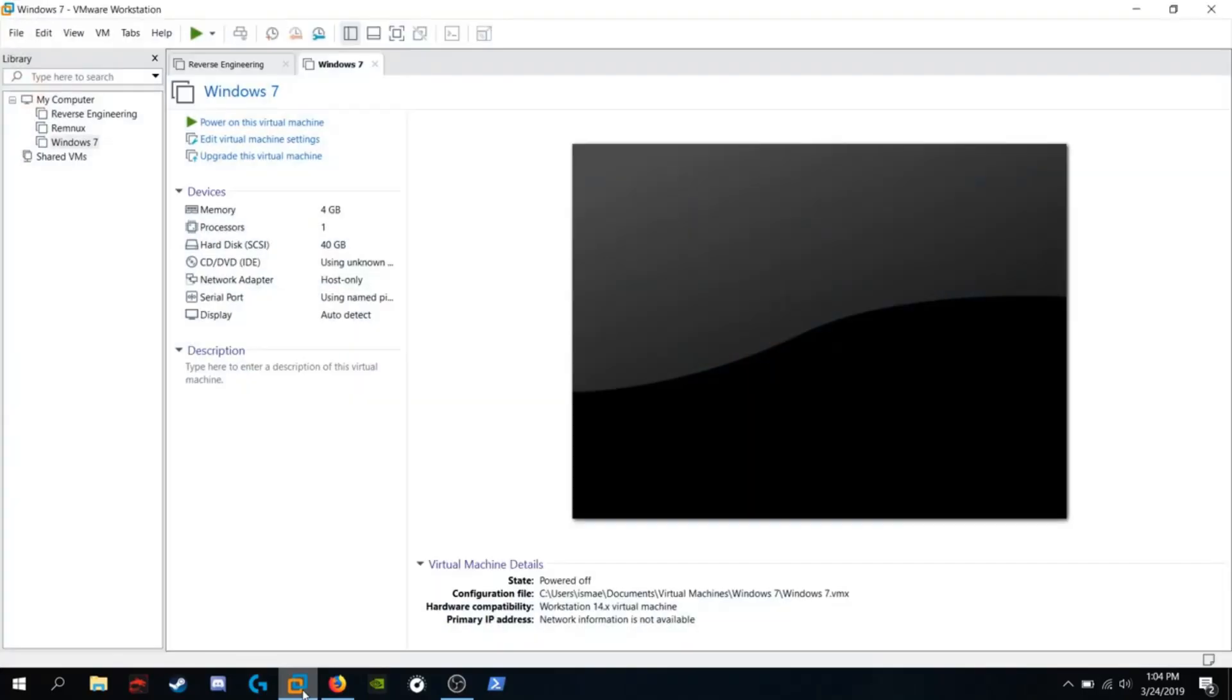So you're going to need VMware or VirtualBox. You're going to need a Windows virtual machine.